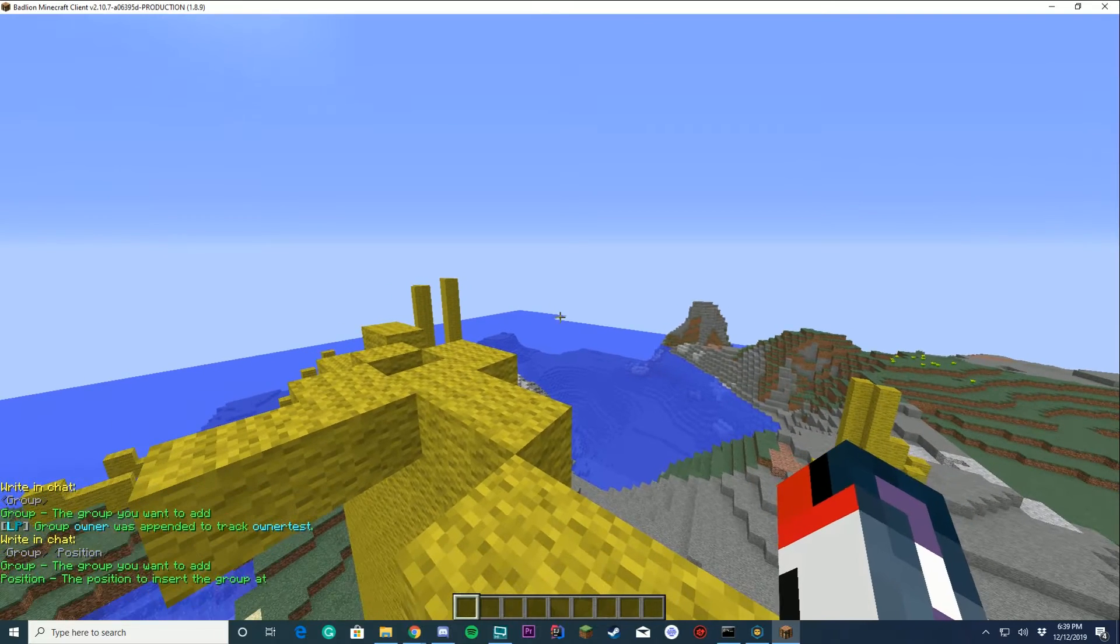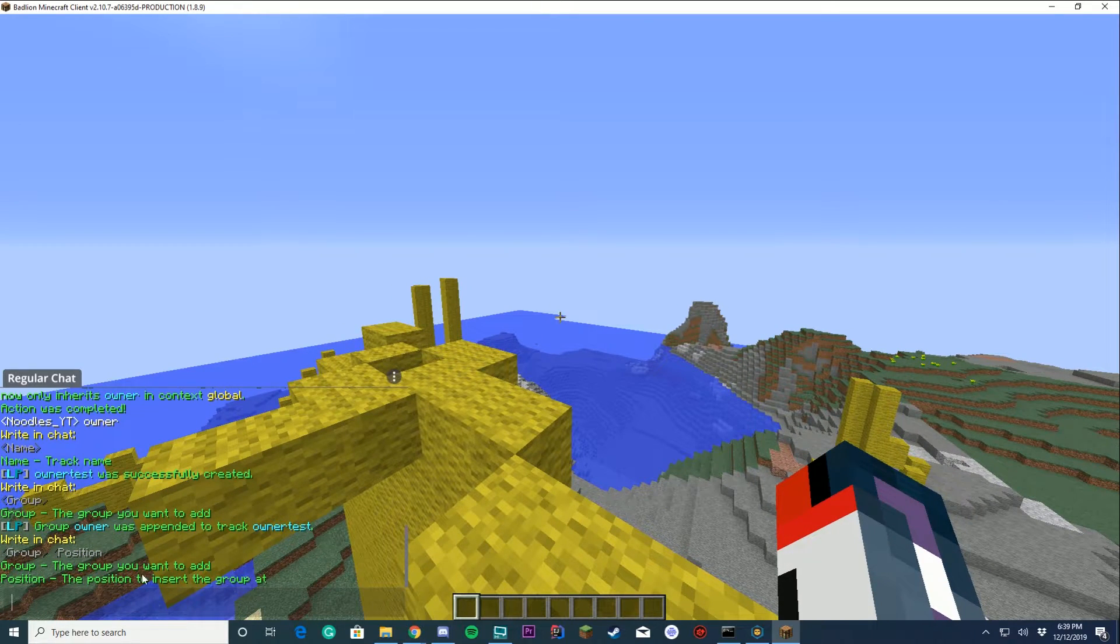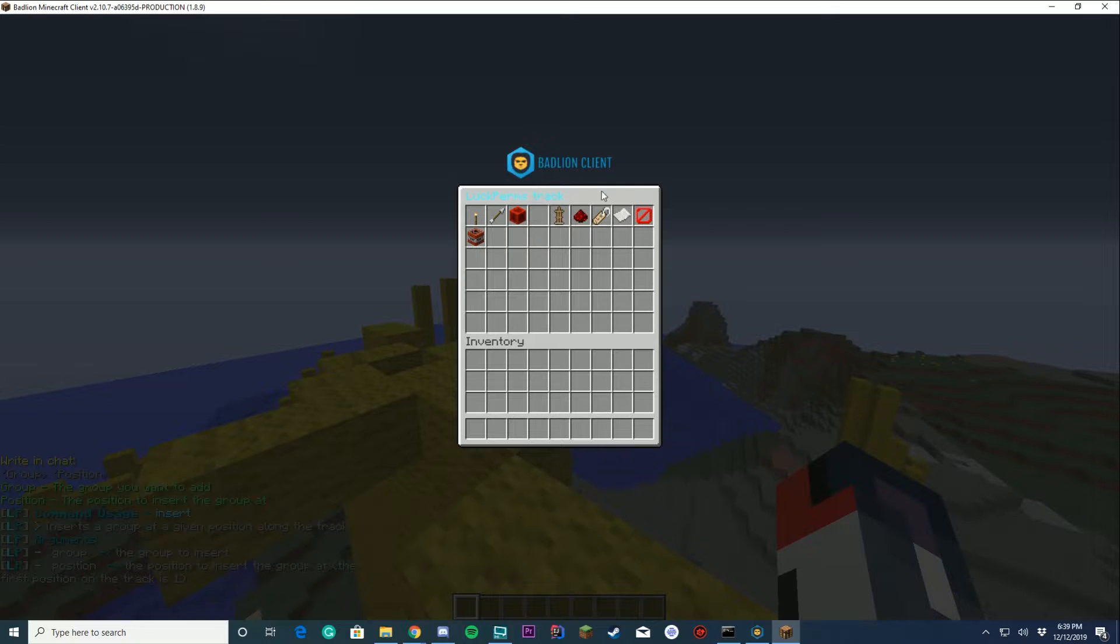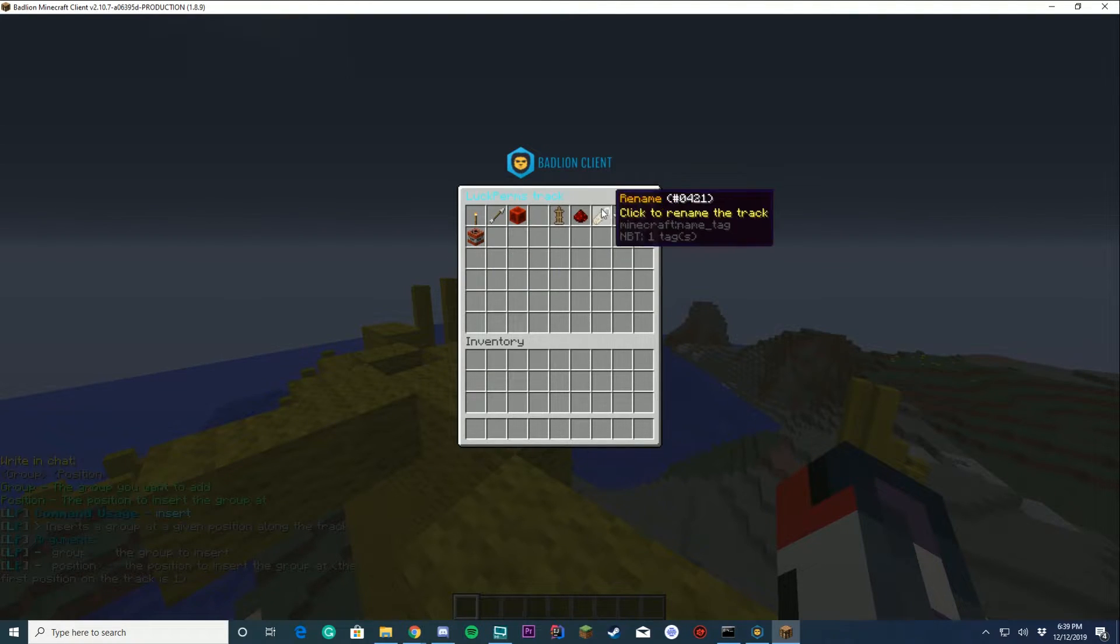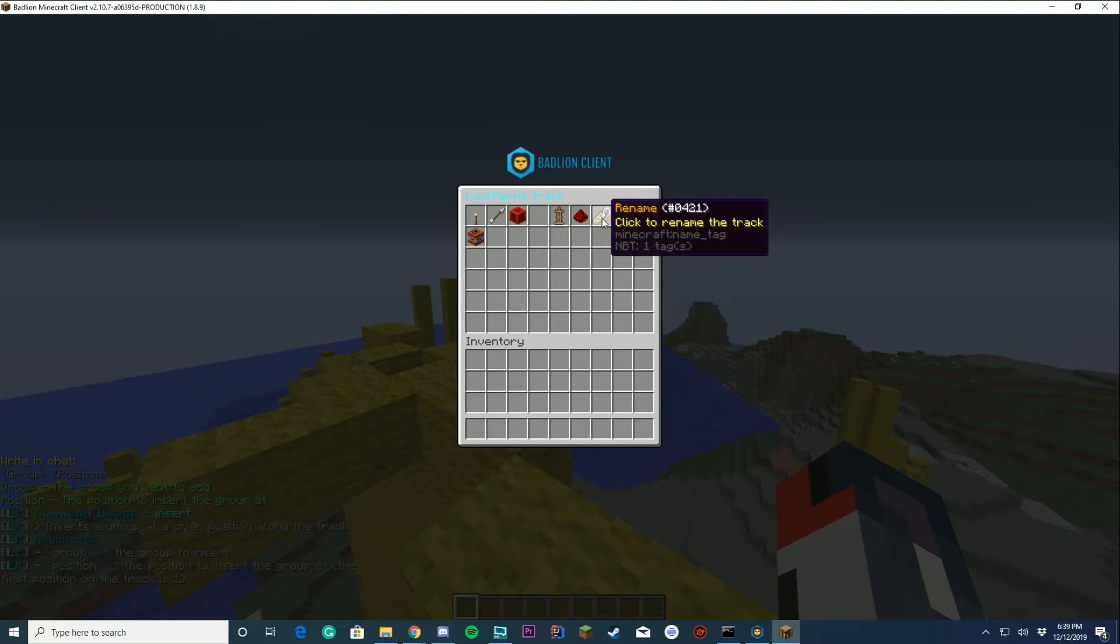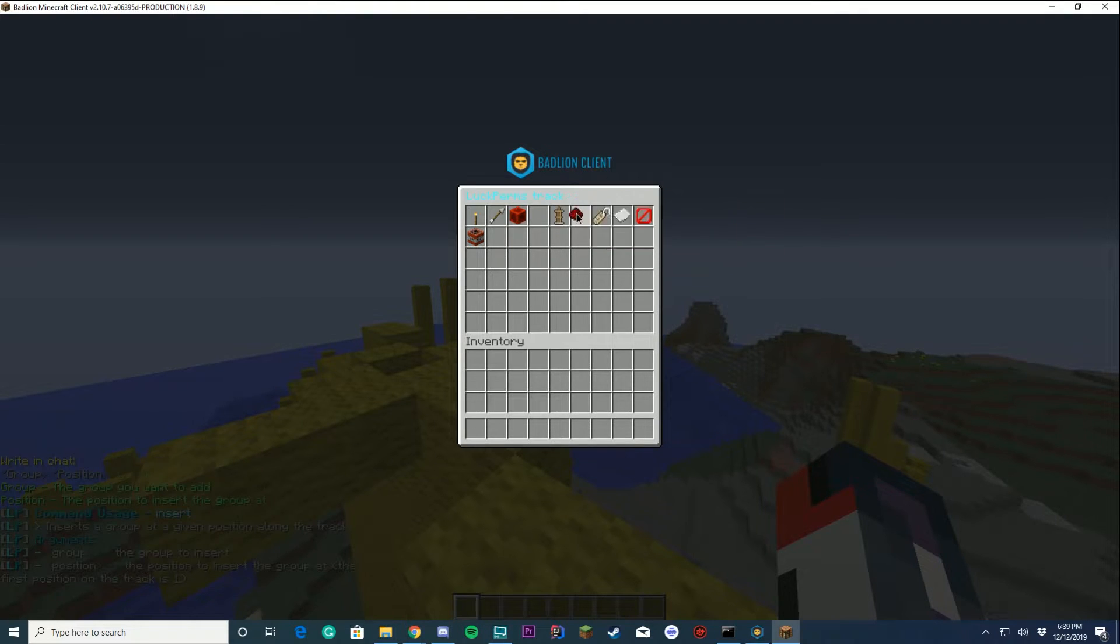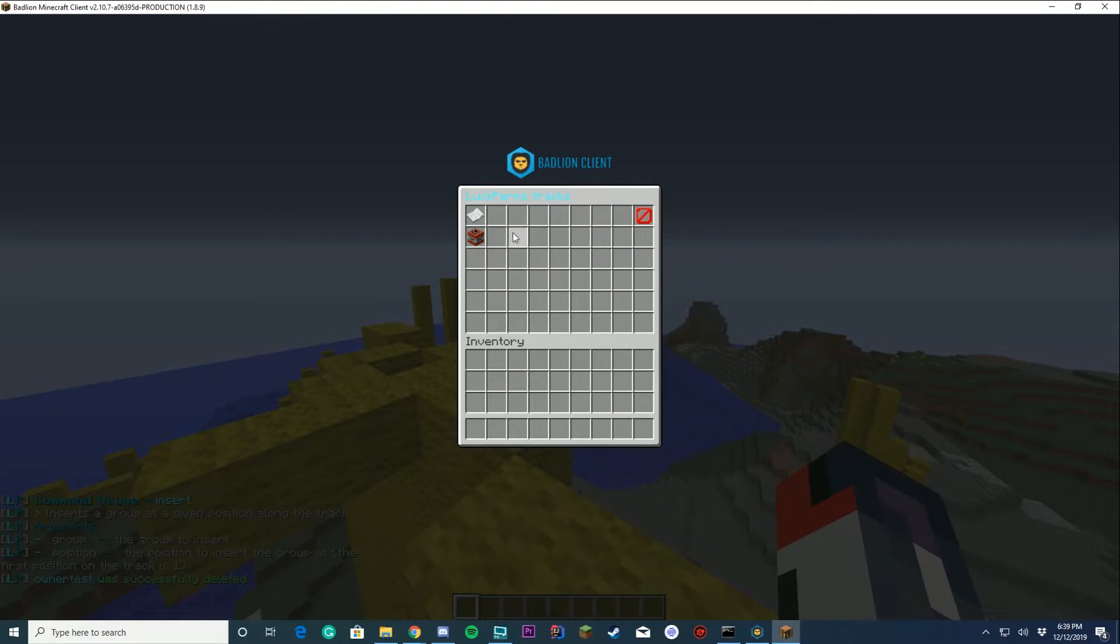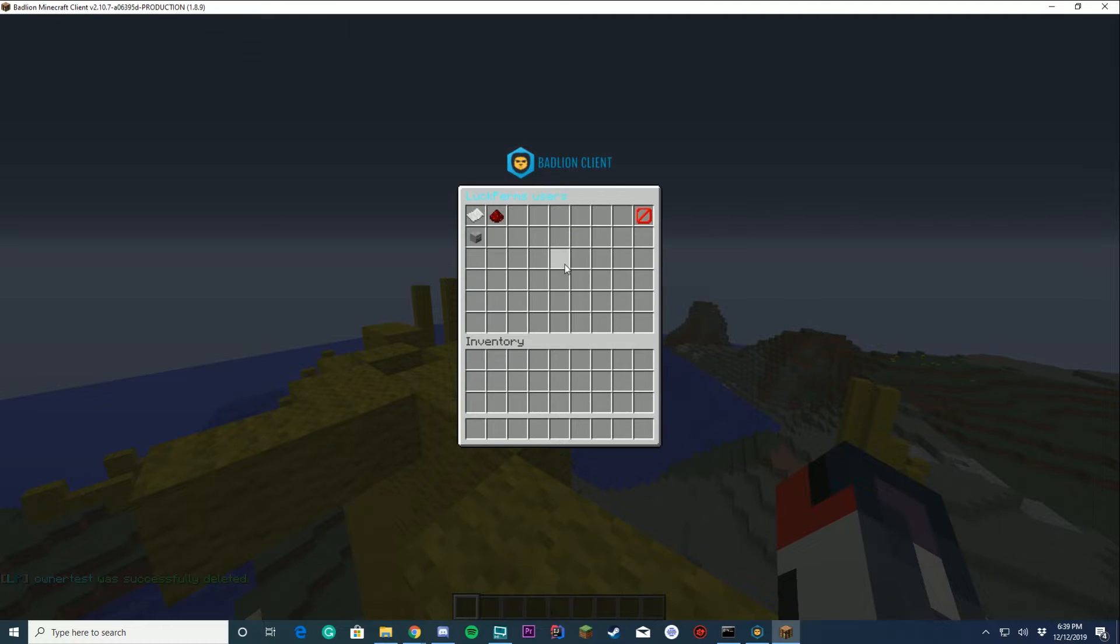You can insert a group by just doing the group in the position and everything. Of course if you enter something wrong, it's just going to open up and do nothing. You can see the info, you can delete it, you can rename it, clone it, all that stuff. So if I wanted to delete it, you just click delete. You can see it's deleted now. Only the test track is there.